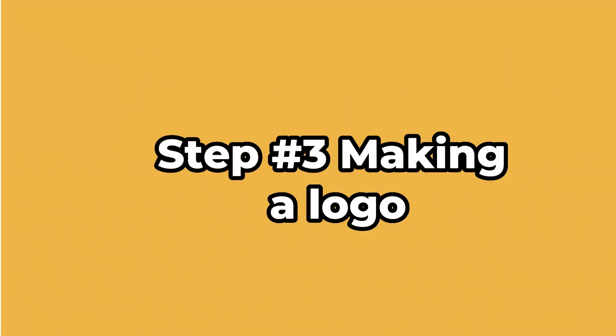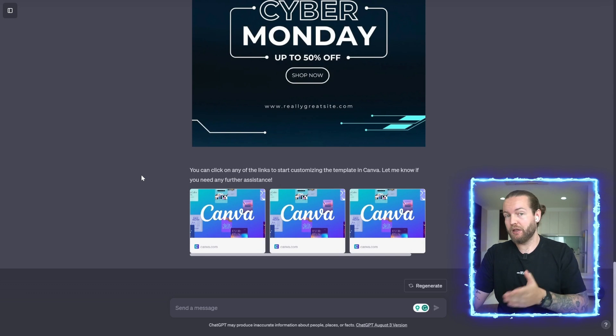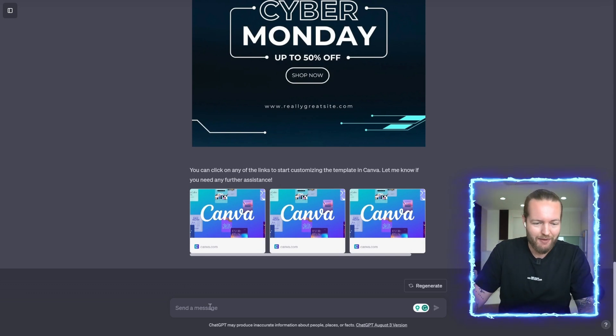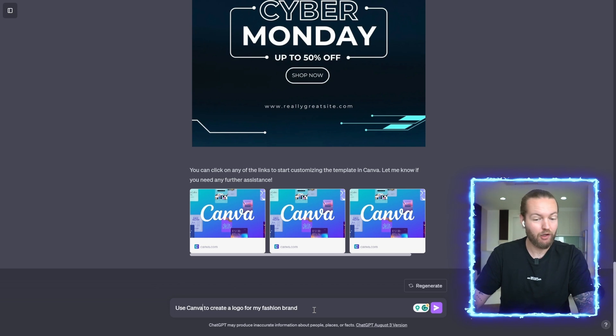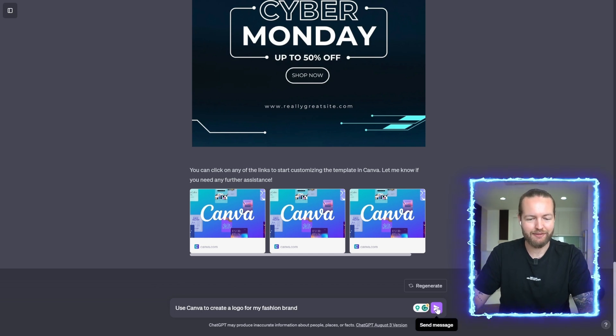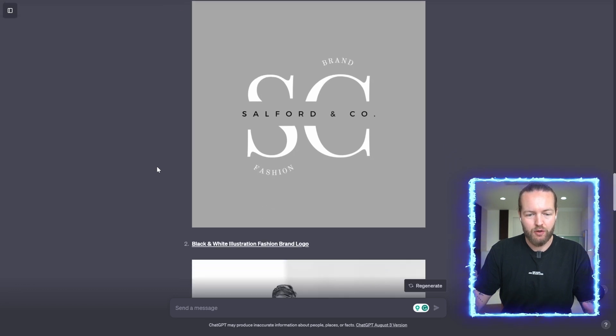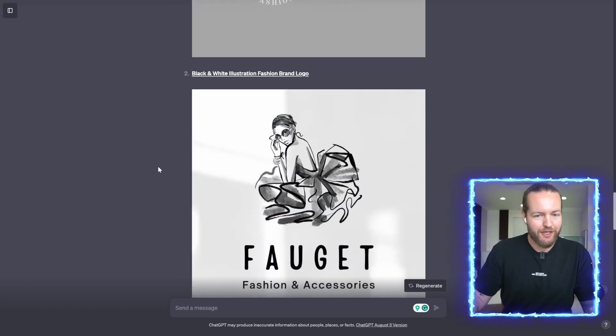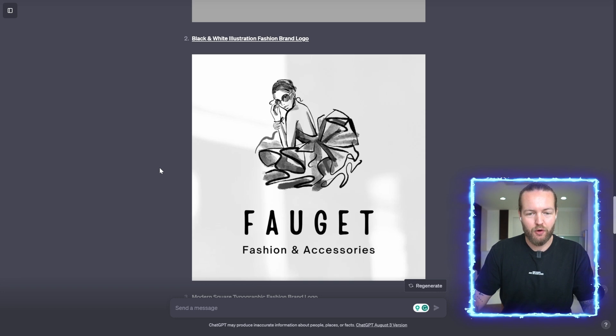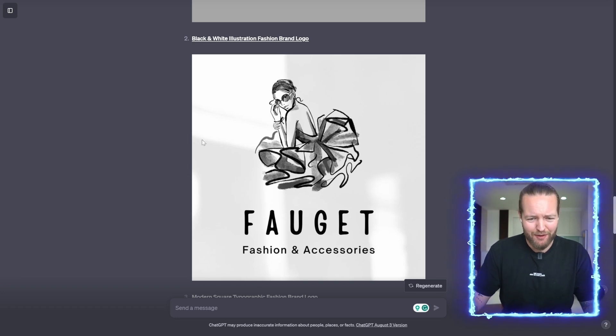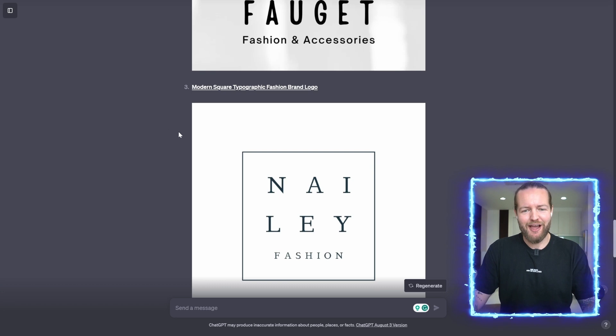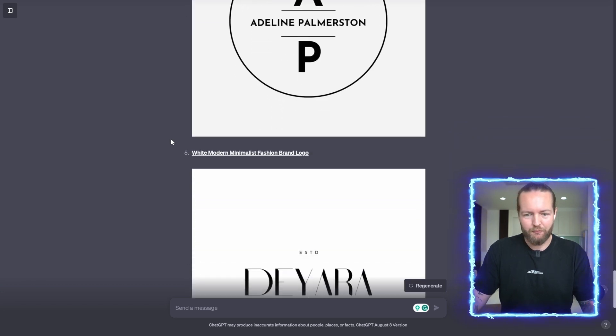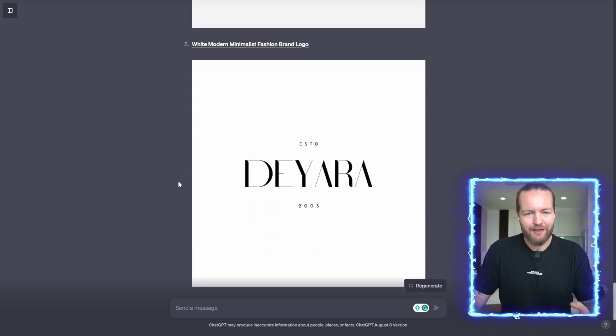Now what if we don't want social media posts, we actually want a logo. Well, let's ask it about that. Let's prompt: use Canva to create a logo for my fashion brand. Just like that, a gray minimalist fashion brand logo, a black and white illustration fashion brand logo. This one looks super sick, I love the background here, the modern square typographic fashion brand logo, even more number four here and number five.